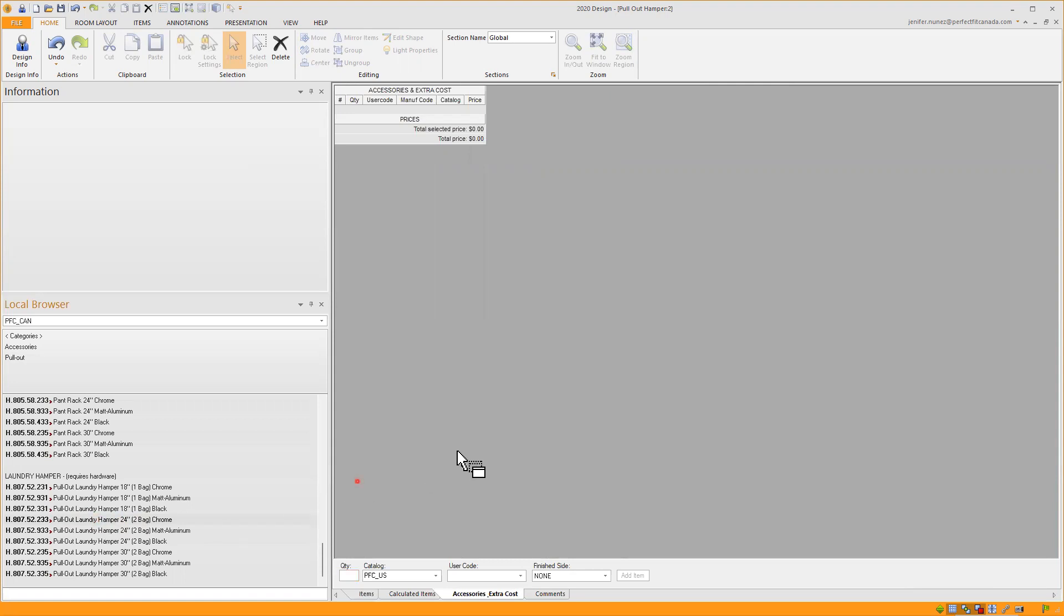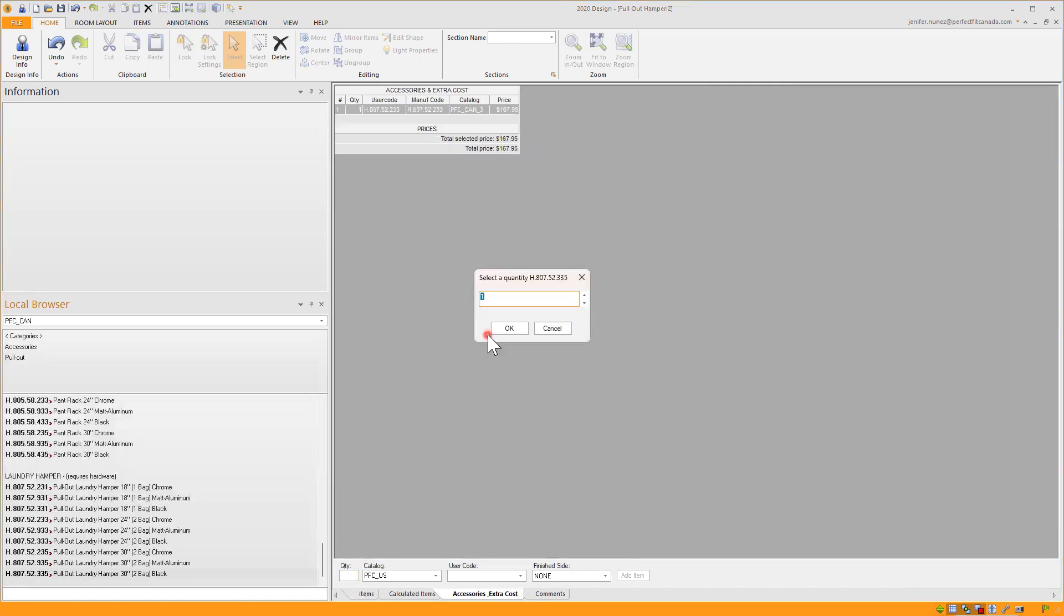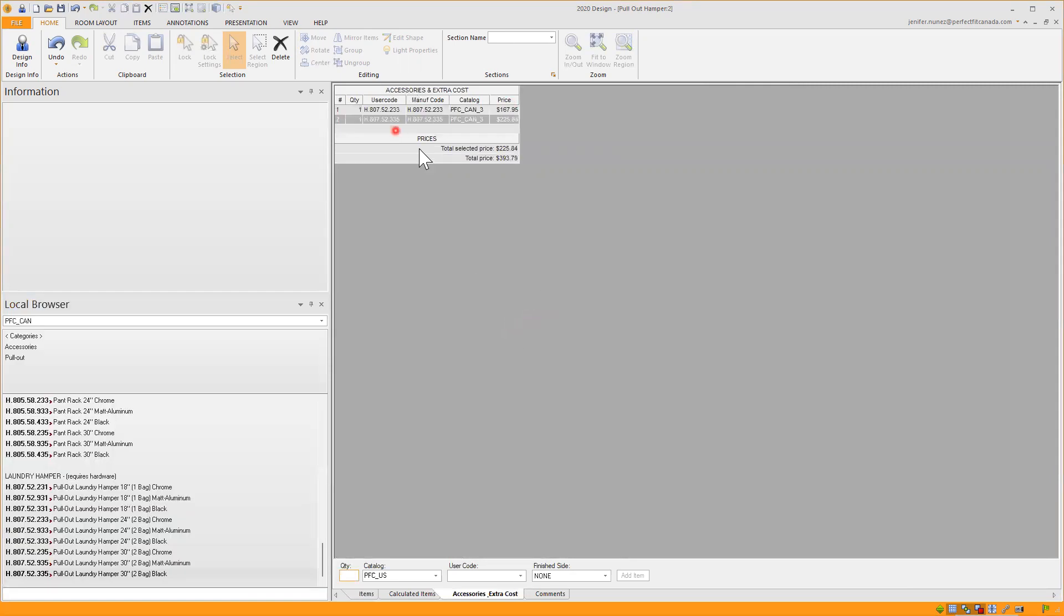And I'll go here and I'll say I want a pullout laundry hamper of 24 inches wide in chrome. I'll just select that one, drag it, and drop it there. I'll say I want one of these. And just to have an extra for another project or another design or another room, I just want to order the 30 inches with two bags in black and it will be here in my accessories and extra cost item list with the price of each.